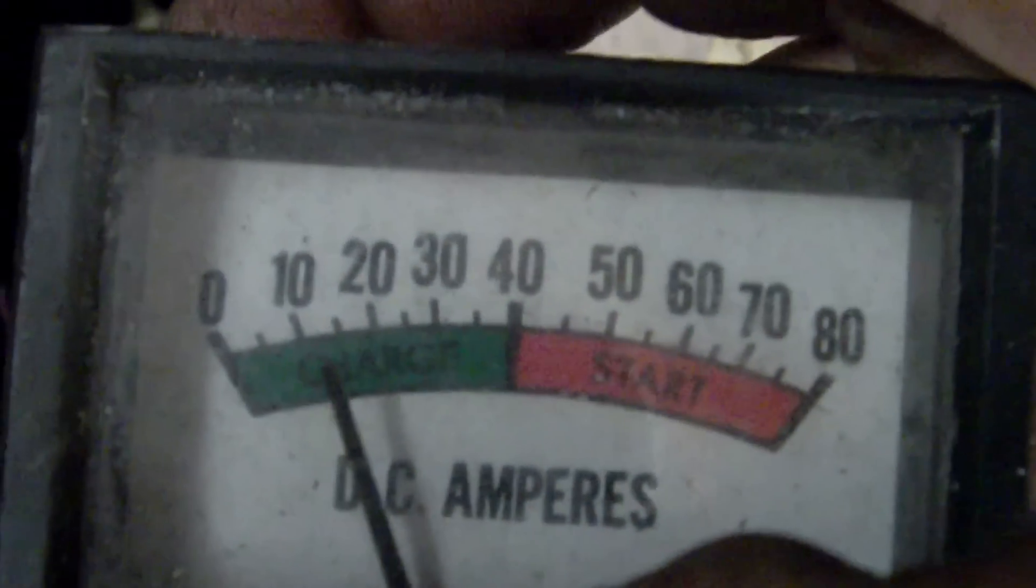I'll show you the amperage draw. See that there? A little over 10, almost 15 amps. Of course, that alternator is capable of 120, so we can go way up there.